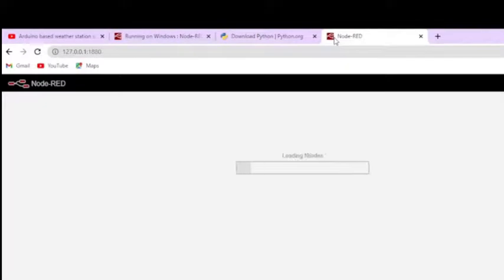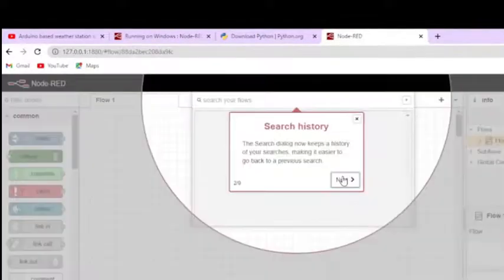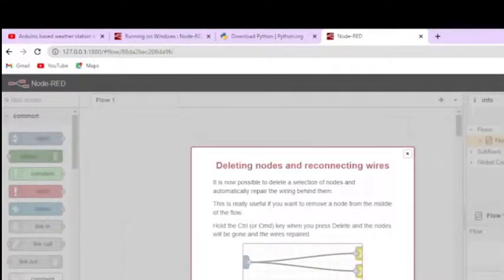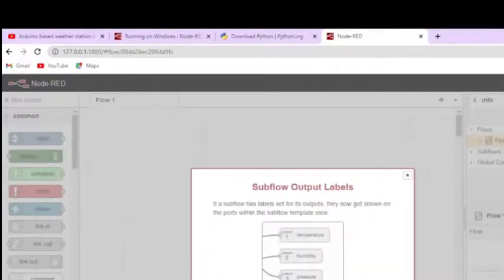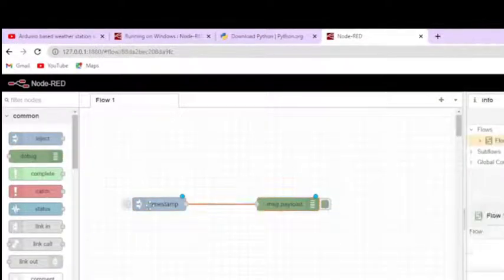Open browser and copy your local host from the cmd and paste it on to the browser and press enter. Voila. You made it.